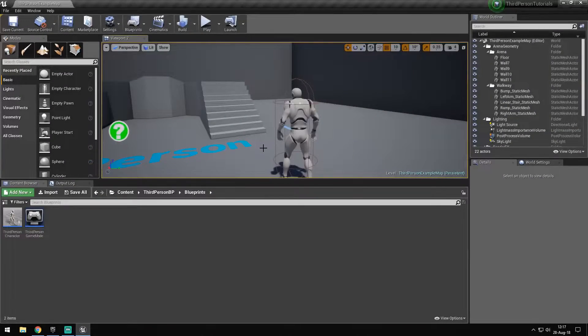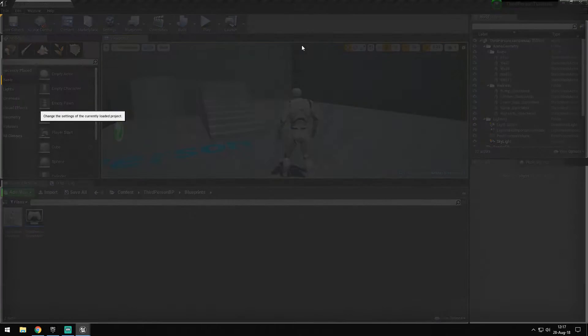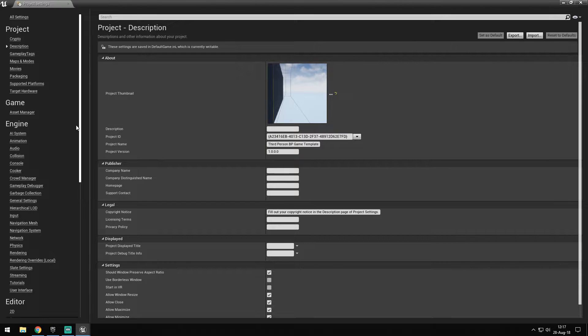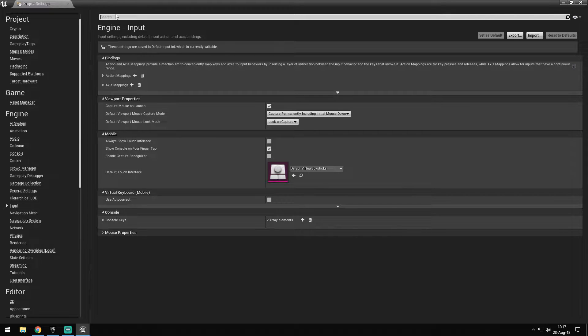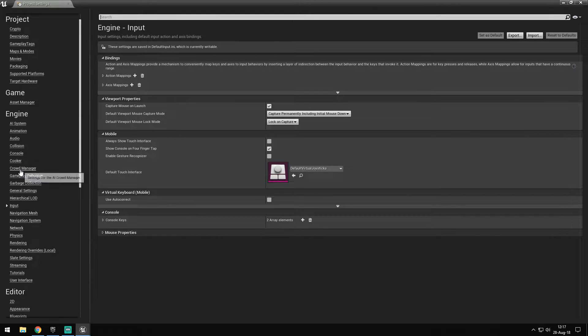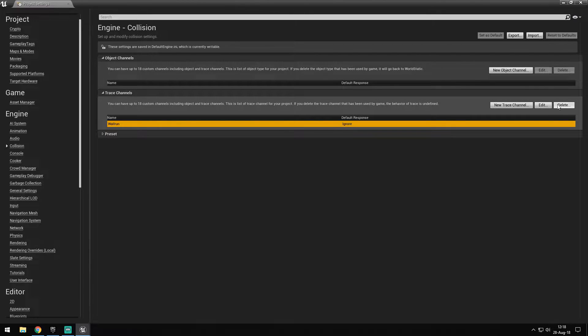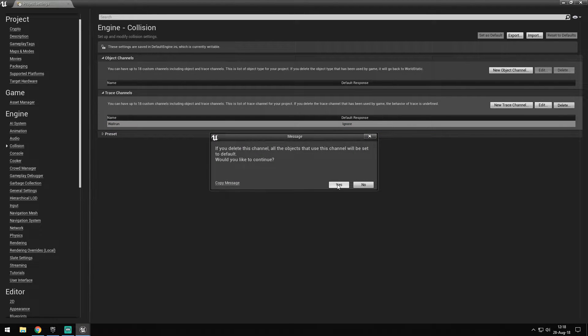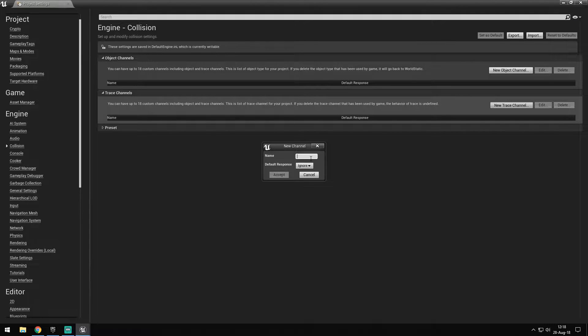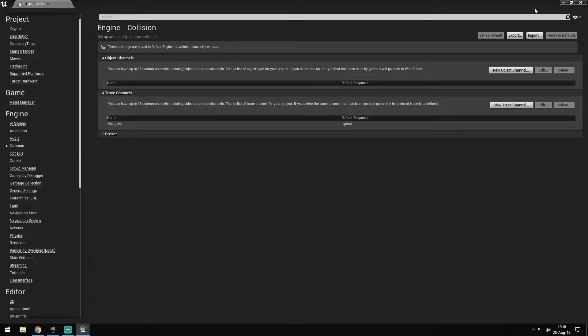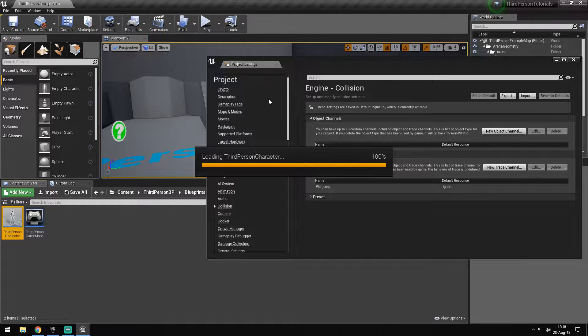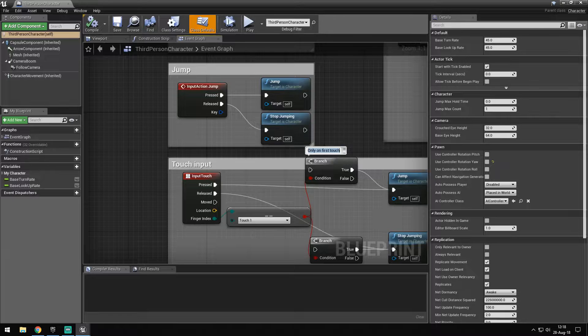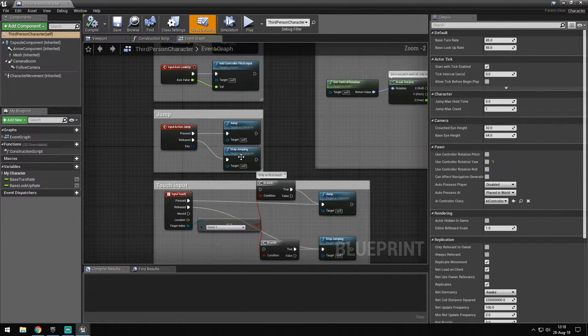The first thing I want to do is make a custom trace channel. So we go to our project settings under collision. Let's make a new trace channel, set to ignore, and call it wall jump. There we go. Now I have to check if that already saved a few things. No, it didn't. Good.